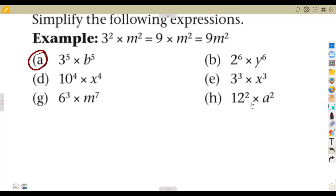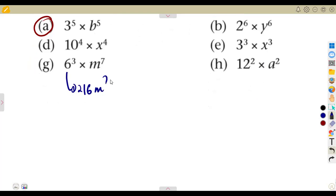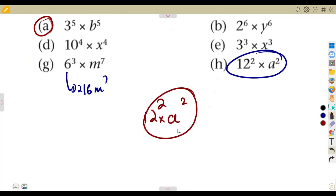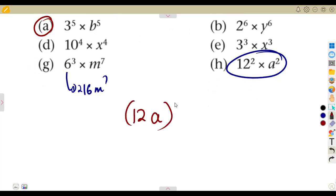In an exam condition, instead of being given the expression already separated, you might be given something like 6 to the exponent of 3 giving 216 M to the exponent of 7. Or when the exponents are the same — say 12 to the exponent of 2 times 8 to the exponent of 2 — the question can be written as 12 times 8, everything raised to the exponent of 2.